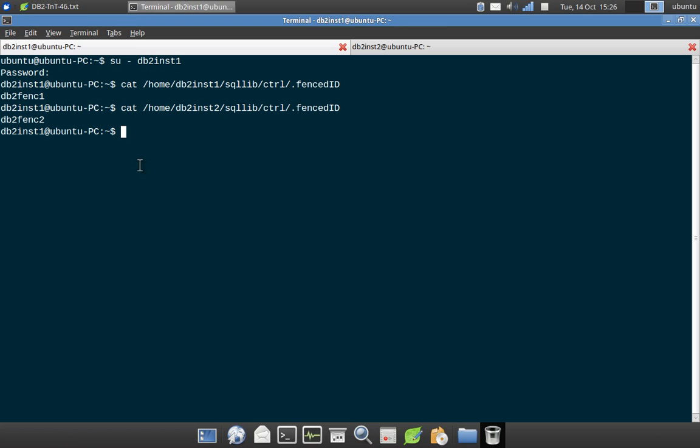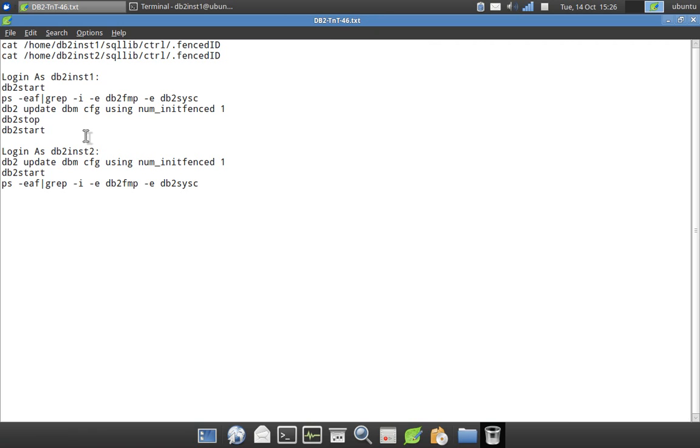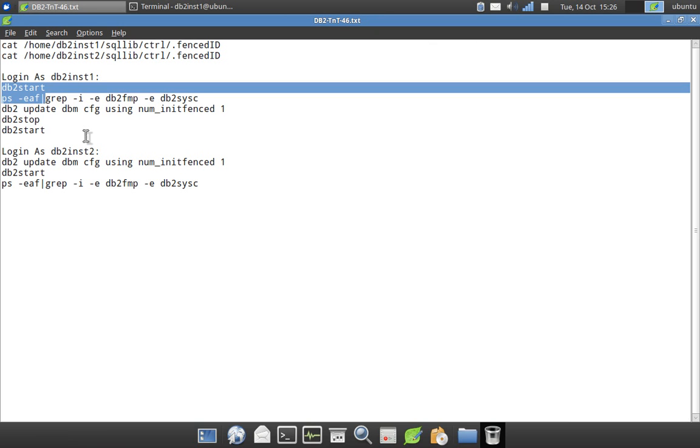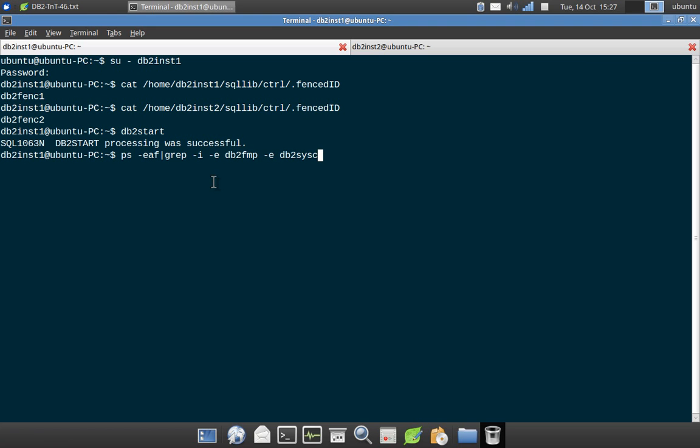So the another method is to use this command. So let me start the instance and run the command that I have just showed you. So I am starting the instance INST1. So after that, I am just executing the PS command as we discussed. It is taking a bit of time.